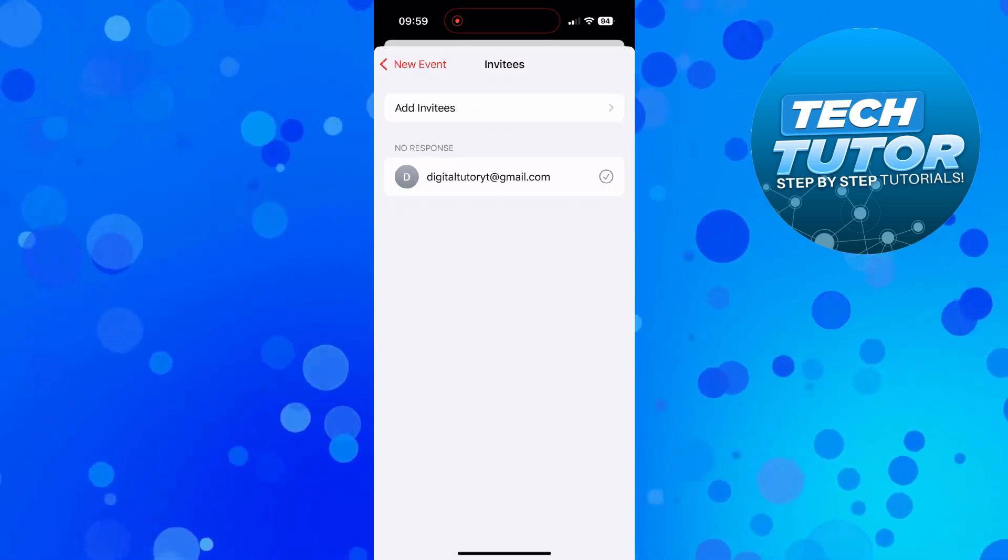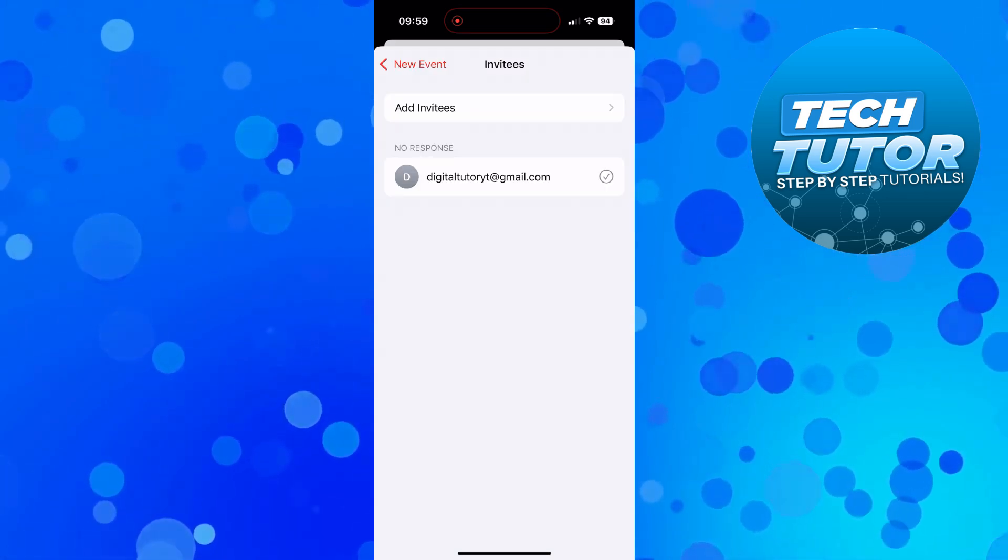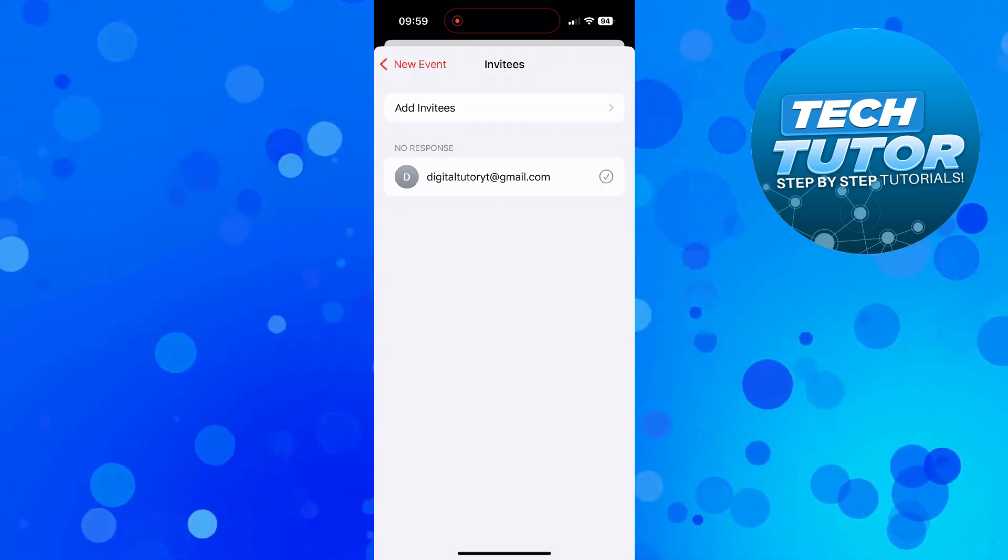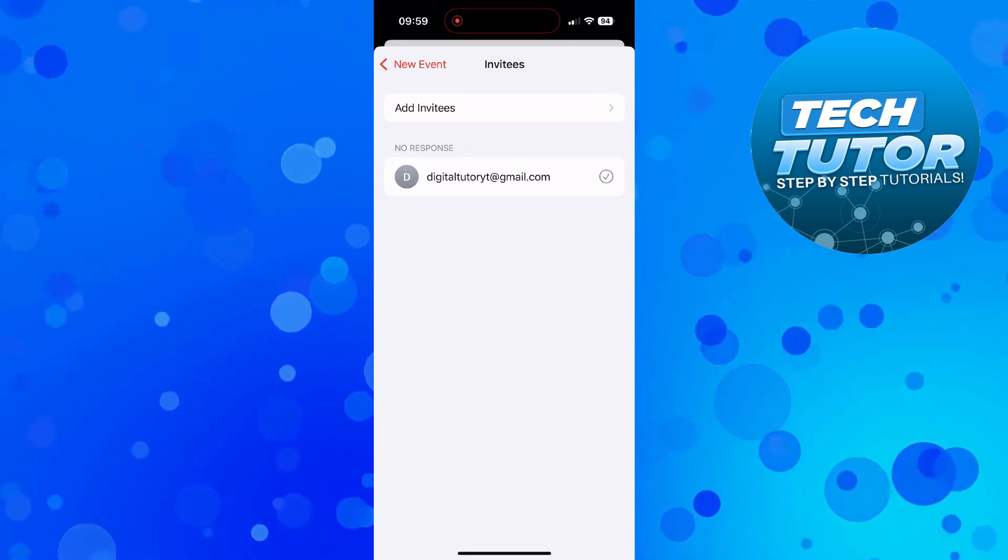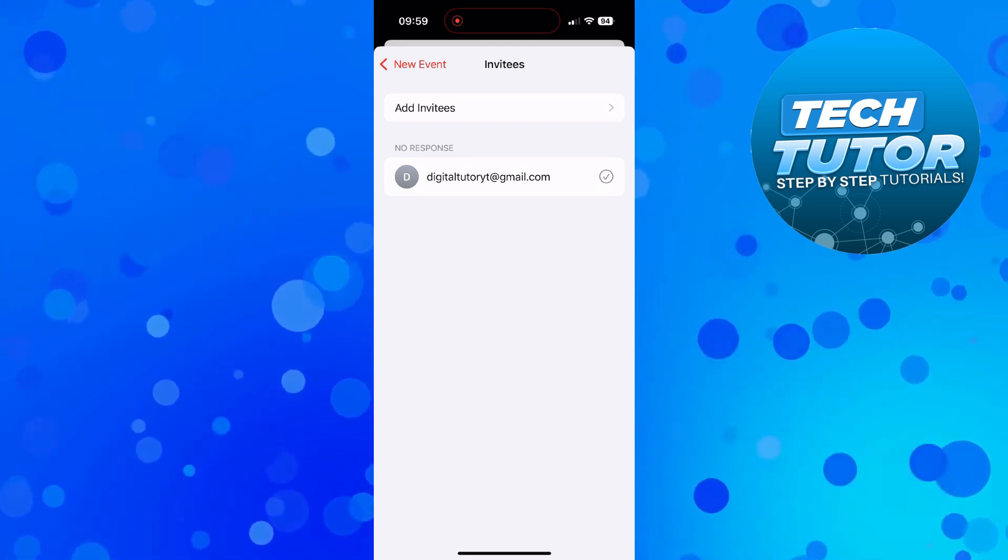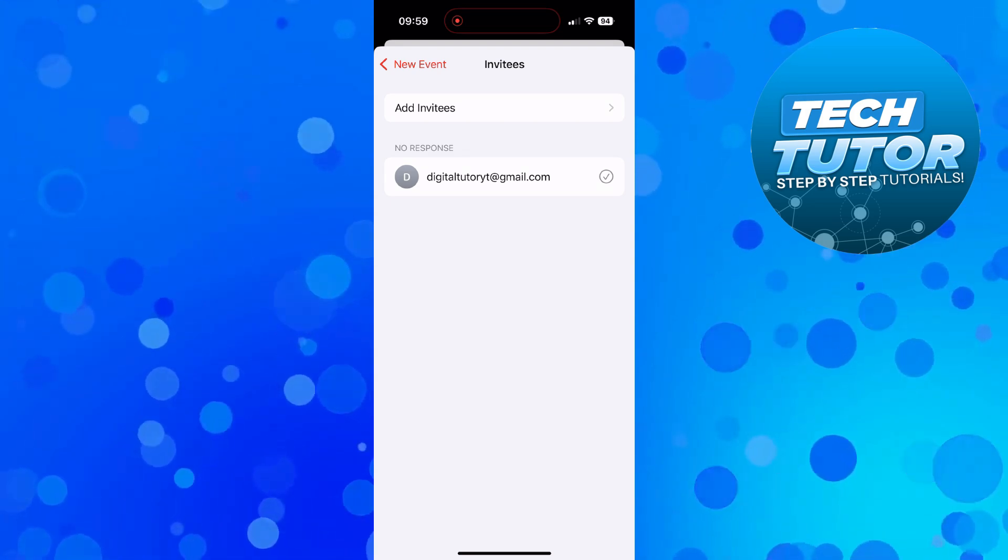As you can see I've currently got one person I want to share this calendar event with but you can add multiple people if you want to by repeating this process.